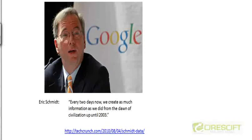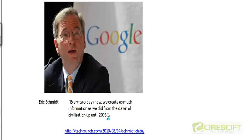In order to understand what data mining is, it would be helpful to get a feel for the amount of data being generated nowadays. Here is a quote from Eric Schmidt, who was the CEO of Google for over a decade. At one of the conferences, he said that every two days now, we create as much information as we did from the dawn of civilization up until 2003.